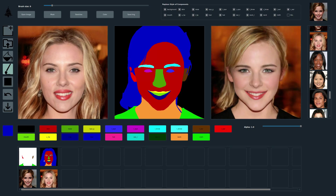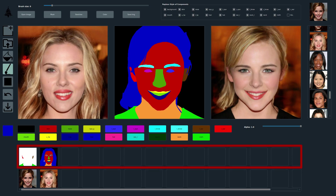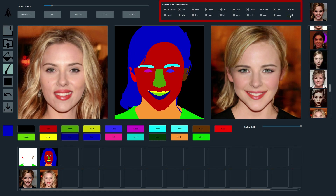The following is an editing sequence where the style codes are selected from different images. In the bottom part of the UI, we show all the style images that contribute to the current result. For each style image, we also show a segmentation mask that explains what regions are extracted from the corresponding image. For example, this new style image contributes style codes for the hair region.